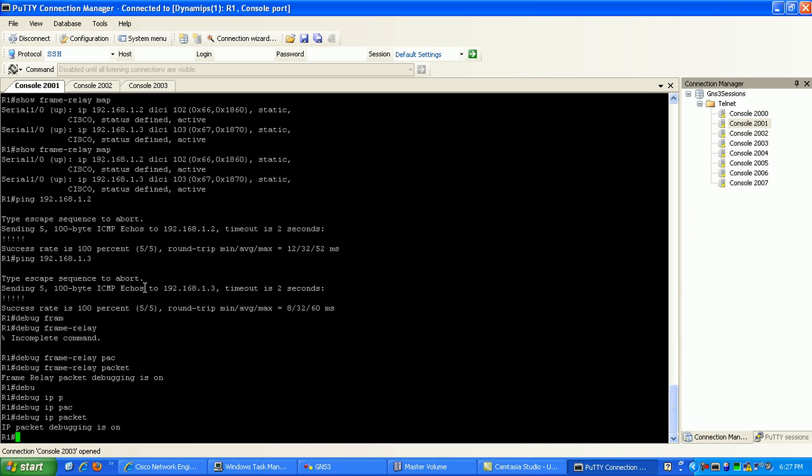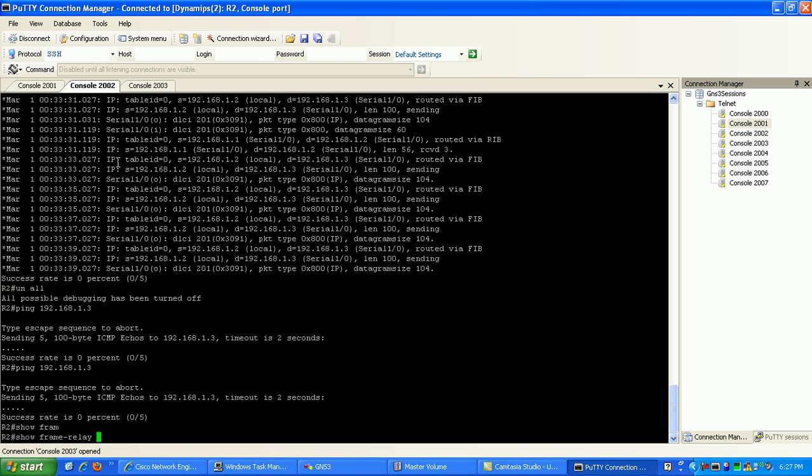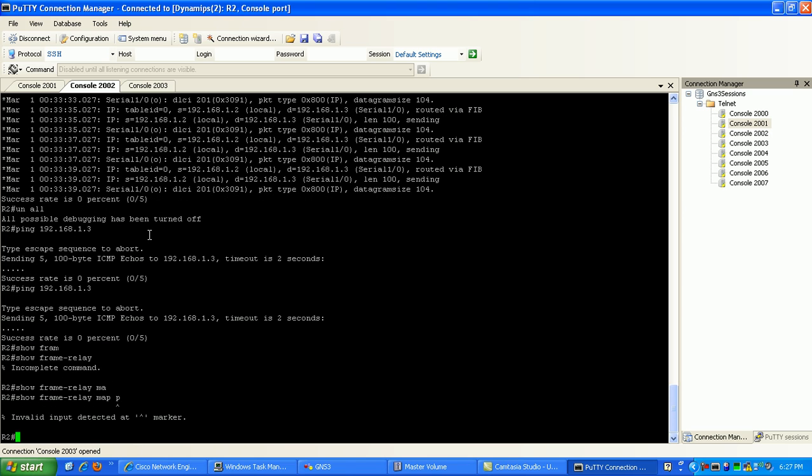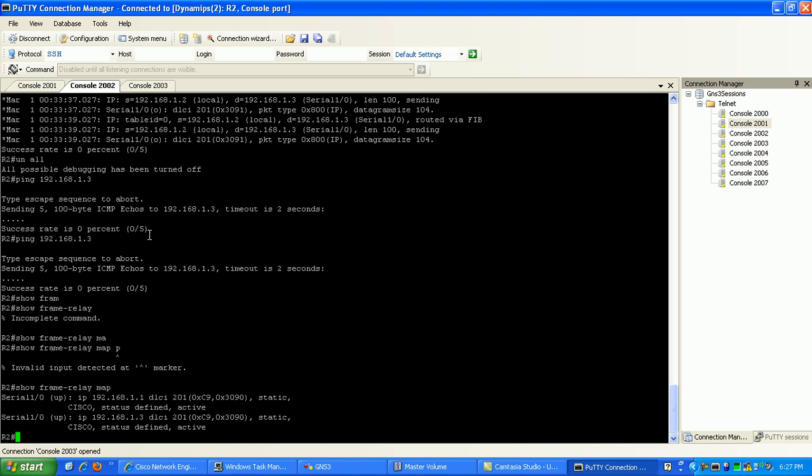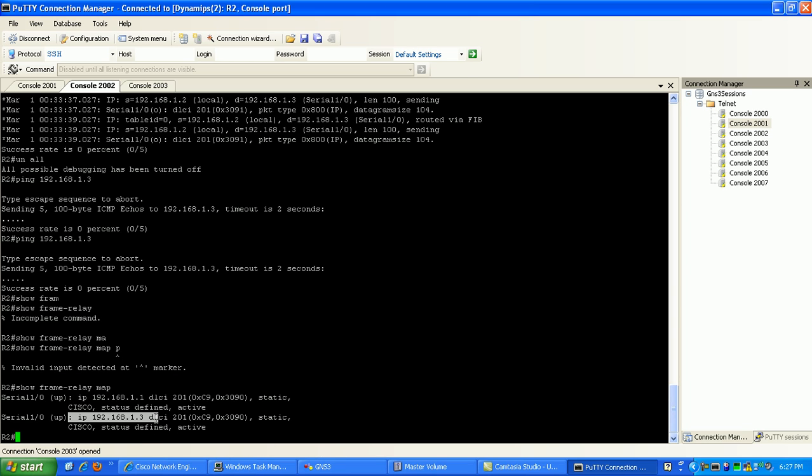If we look at router 2, if we do a show frame relay map, you can see here that from router 2's perspective we have a way to reach router 3 via DLCI 201. So it's sending this ping request, this ICMP request, out 010 to router 1.